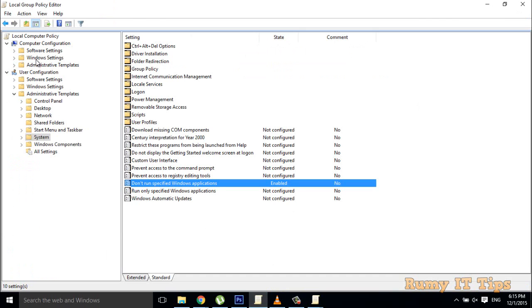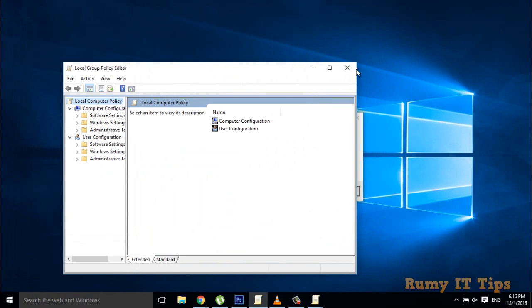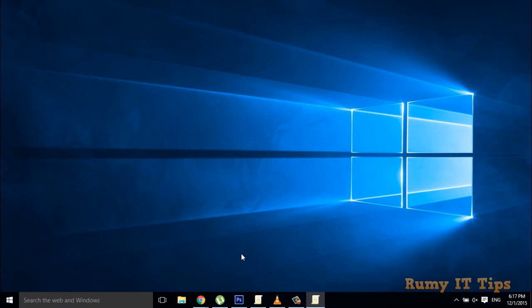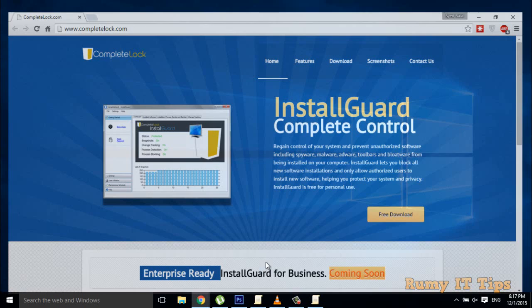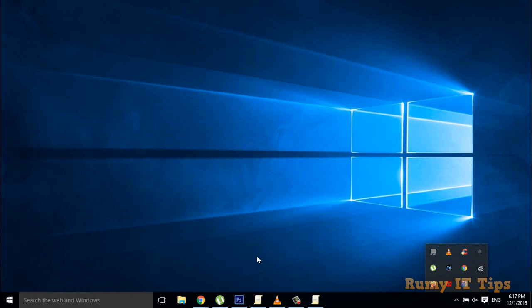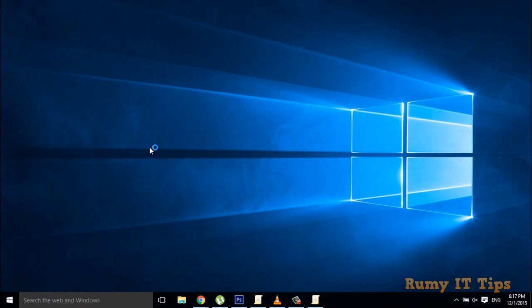Now I'm moving on to third-party tools. Even if you have the Windows Home edition, these work easily. The main third-party tool I found is called Install Guard — go to Complete Lock and download this tool. I'll show you what happens when you open Installation Guard.